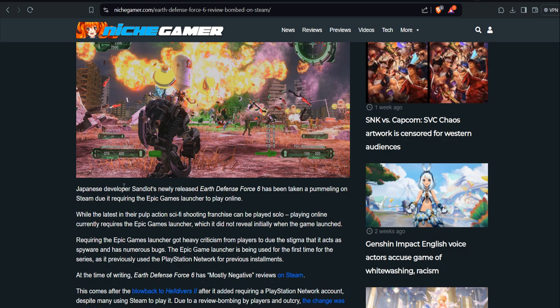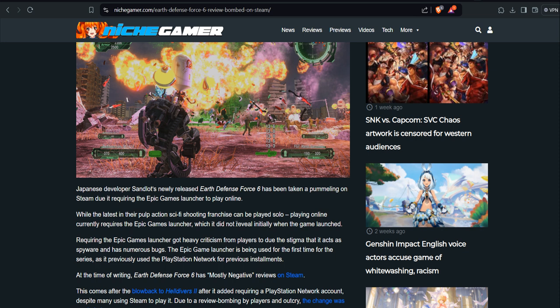Why did they do this? Japanese developer Sandlot's newly released Earth Defense Force 6 has been taken a pummeling on Steam due to it requiring the Epic Games launcher to play online. While the latest in their pulp action sci-fi shooting franchise can be played solo, playing online currently requires the Epic Games launcher, which it did not reveal initially when the game launched.